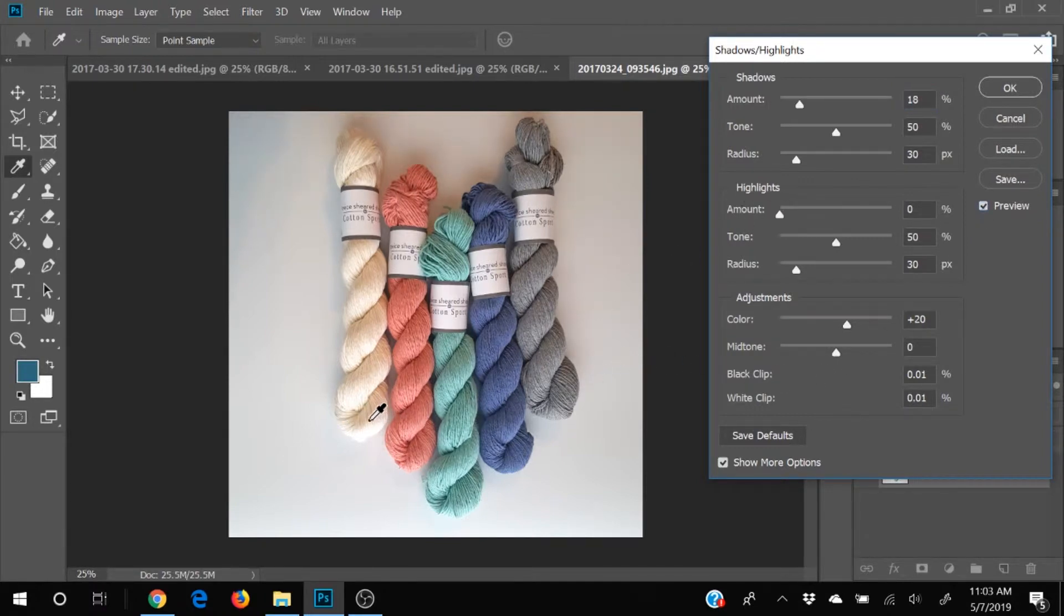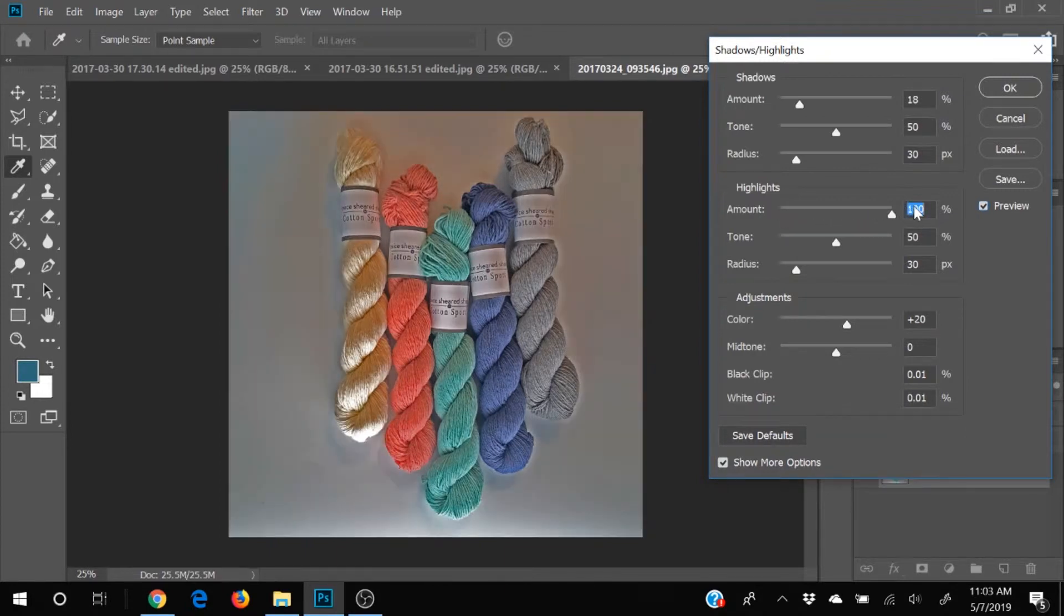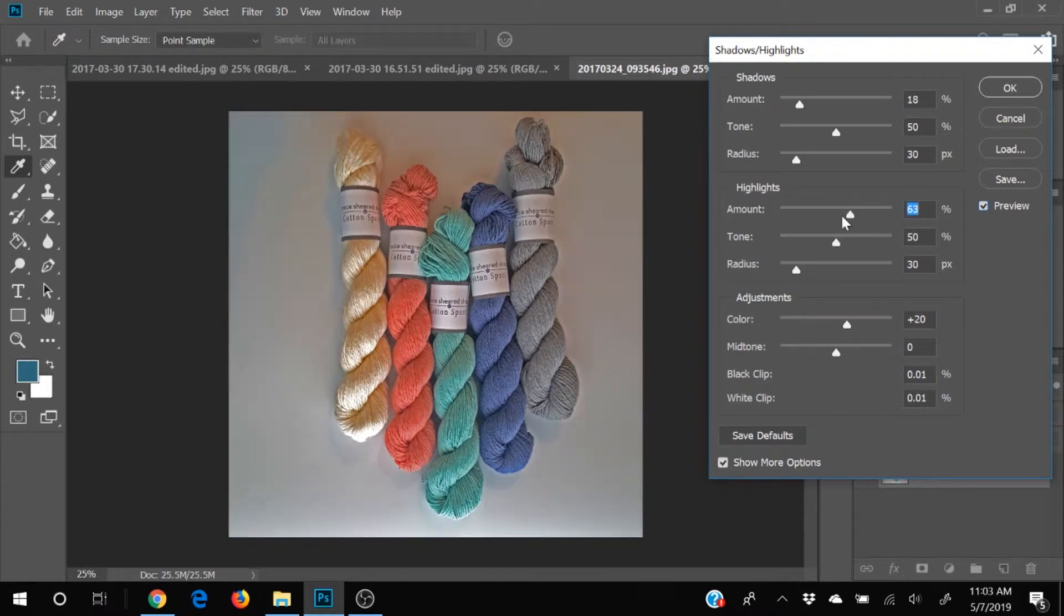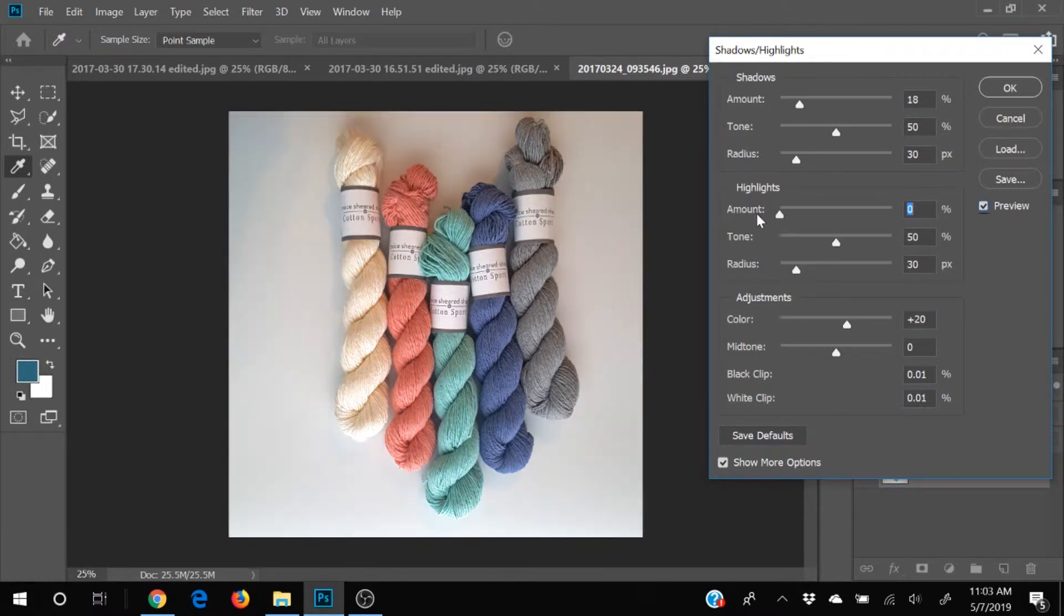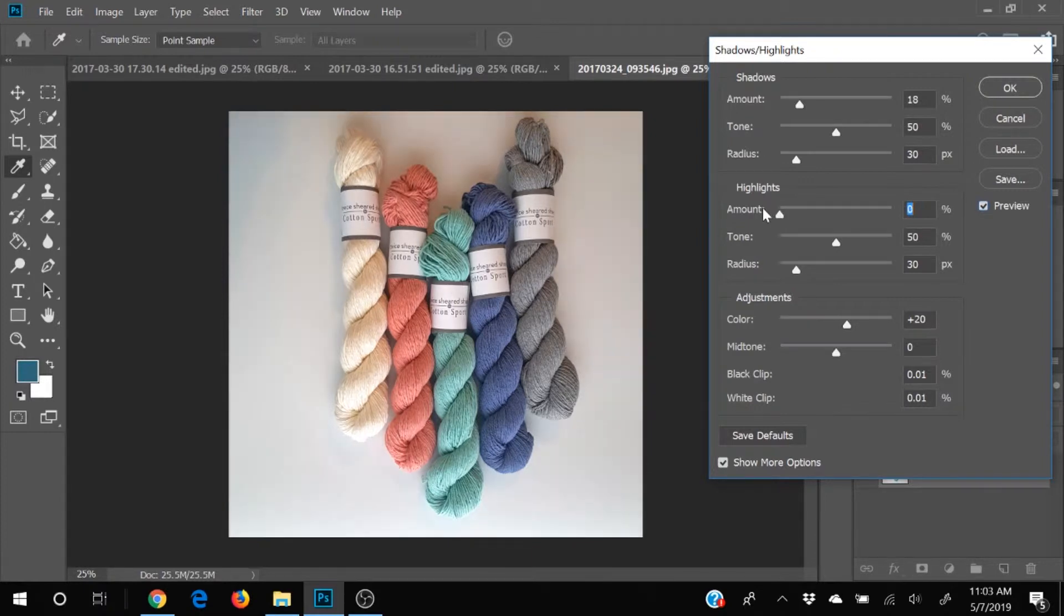And our highlight is this white spot right here, the shine on this light colored yarn. And notice if I pull that way up, we get all sorts of funkiness going on. So if we pull down our highlights. Hmm, I think I actually like it better all the way over here.